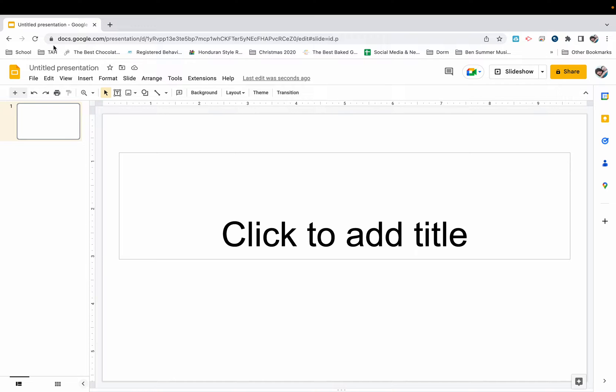My students are about to go on a field trip to the tree farm, so I'm going to make a social story that I can share with my related service providers, the gen ed teachers, my staff, and parents so everyone's on the same page and everyone can utilize the social story.